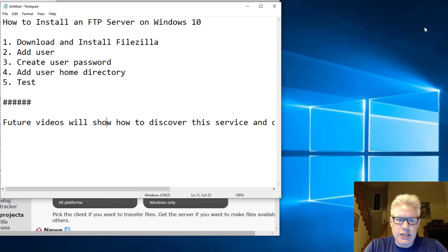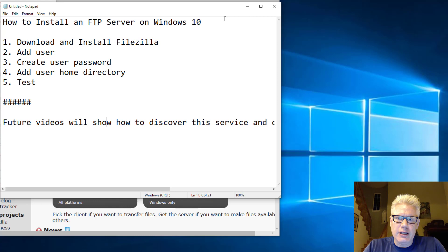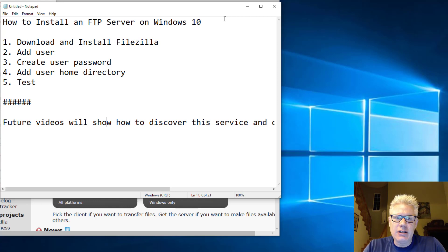How's it going? This is Christian Espinoza. In this video, we'll go over how to install an FTP server on Windows 10.